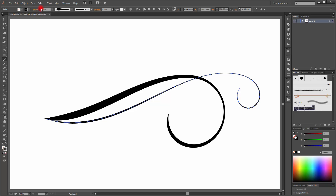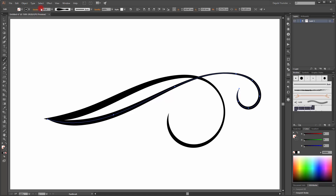Change the stroke and, if you like, you can change this profile.